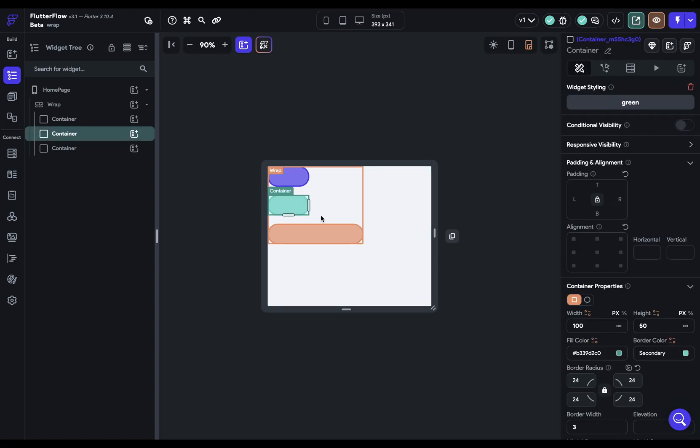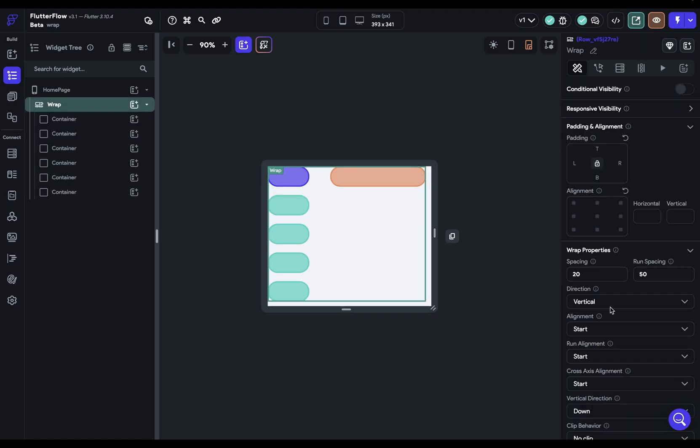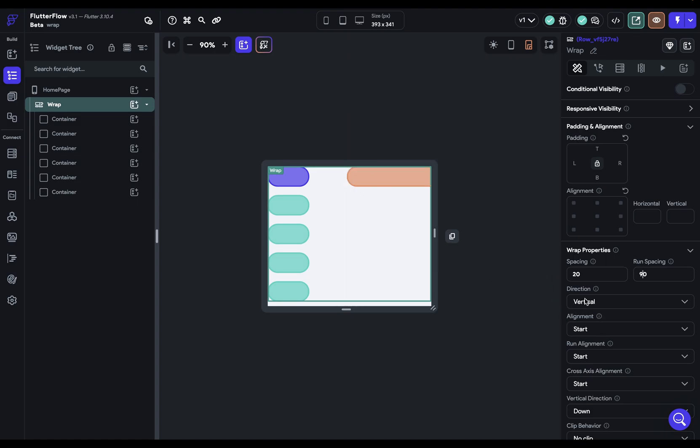So then when we start duplicating these items, it pops it to the next row. So when we go back in here, we can see our run spacing right here. So if we make it 90, you can see that it's the spacing between here. That's our cross axis, horizontal, because our main axis is vertical. Let's go back to what we had before.